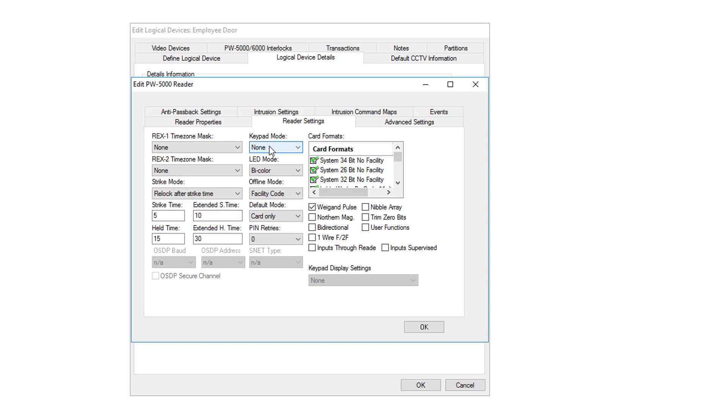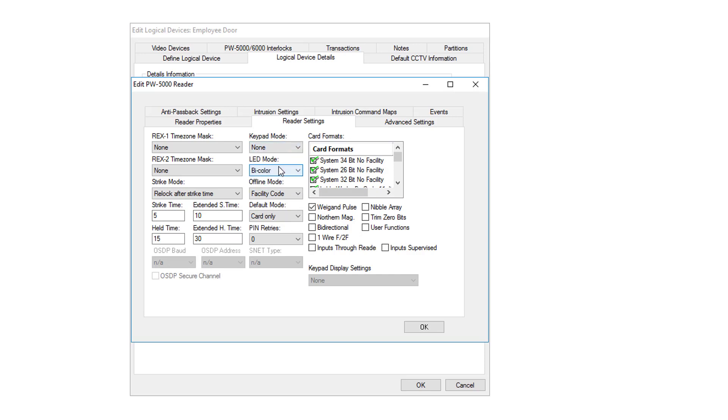The keypad mode, if it is a keypad reader, you would select the mode. Most commonly, you use Hughes ID, which is a 4-bit pin. The LED mode modifies the behavior of the LED light on the reader.